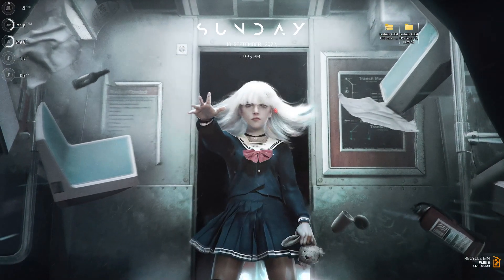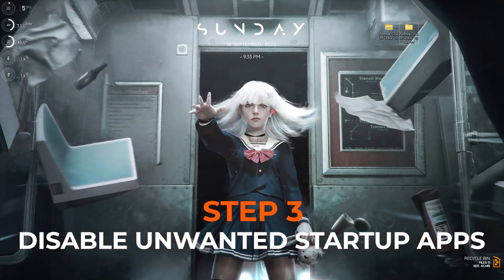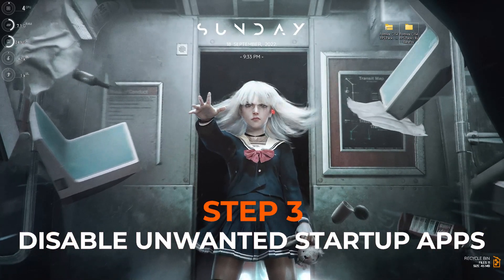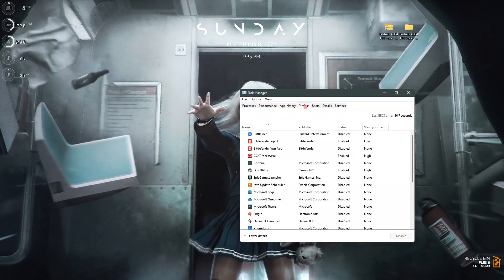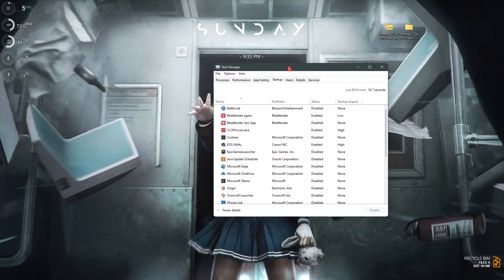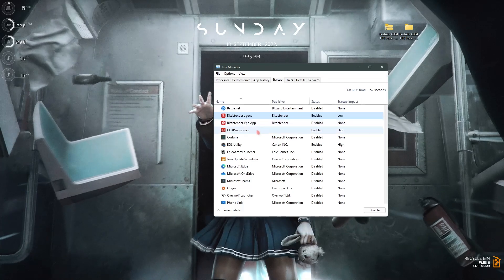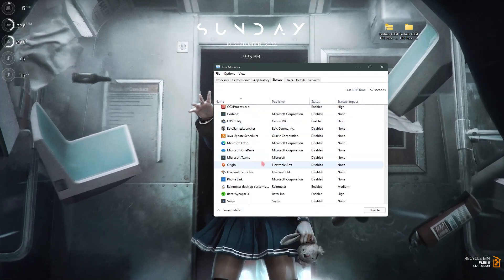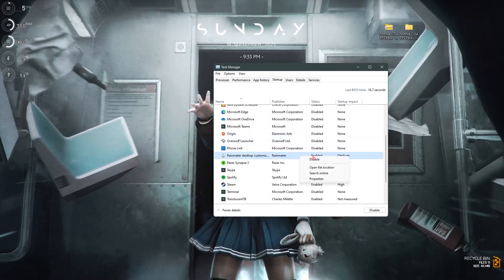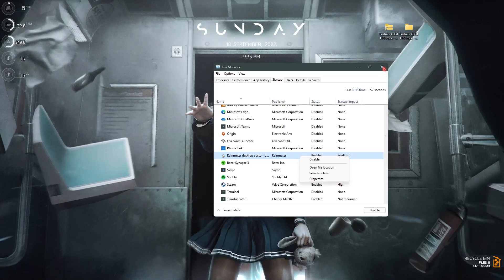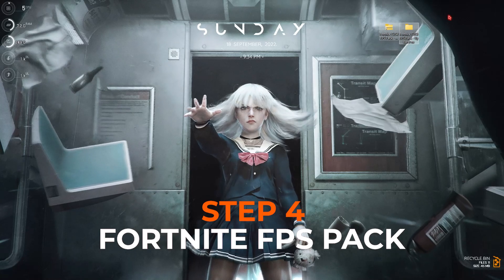Step number three is disabling your startup applications — this is going to significantly help you. Press Ctrl+Shift+Escape to open Task Manager, then go to the Startup section. You'll find a list of all applications installed on your PC. Look through the list and disable all unwanted applications by right-clicking and selecting Disable. Once done, close Task Manager.